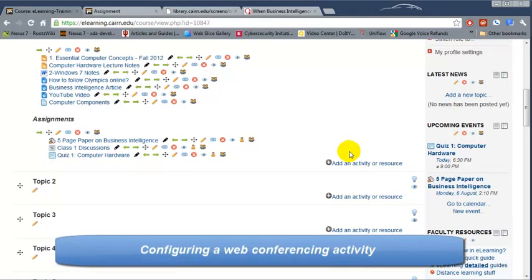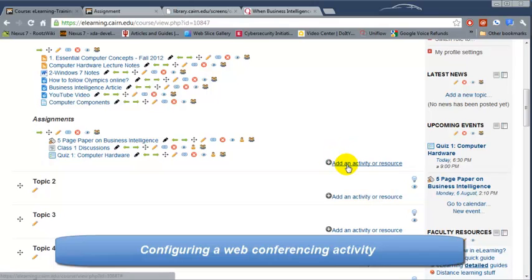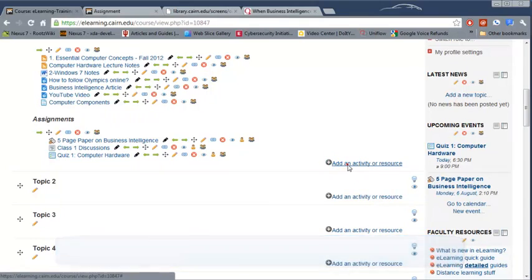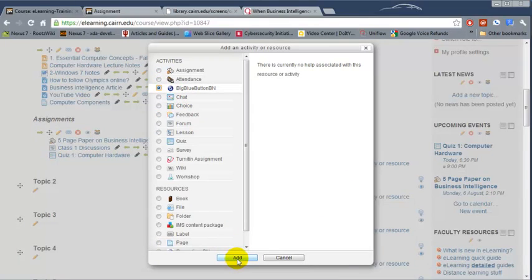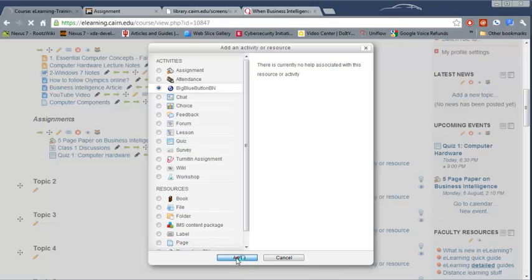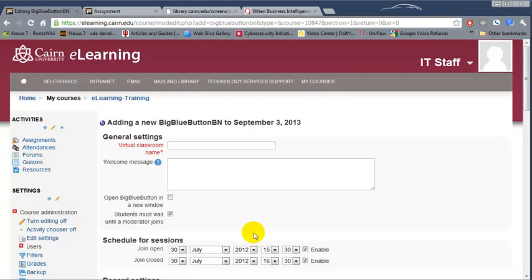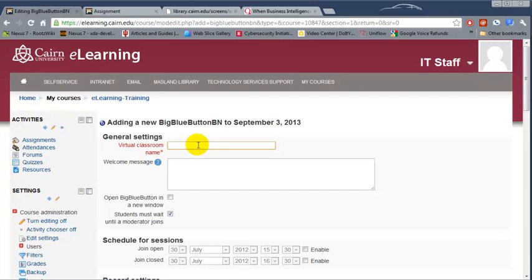To create a web conference session, you can click on add an activity or resource and then choose BigBlueButton. Then click on add, and then we need to specify the classroom name, the virtual classroom name. So let's say week one.